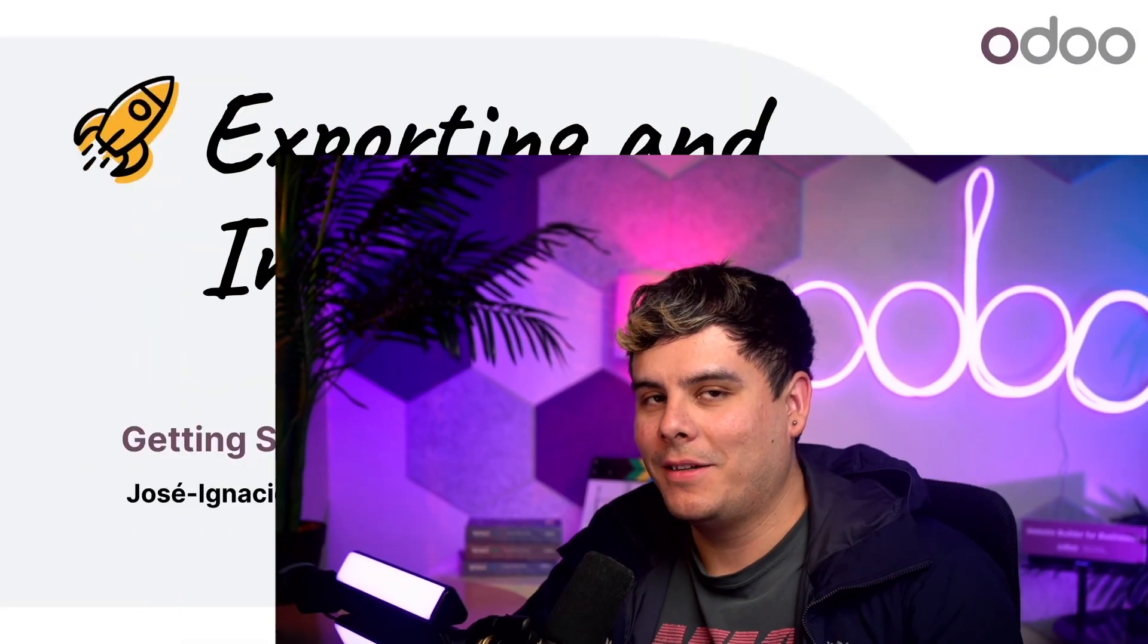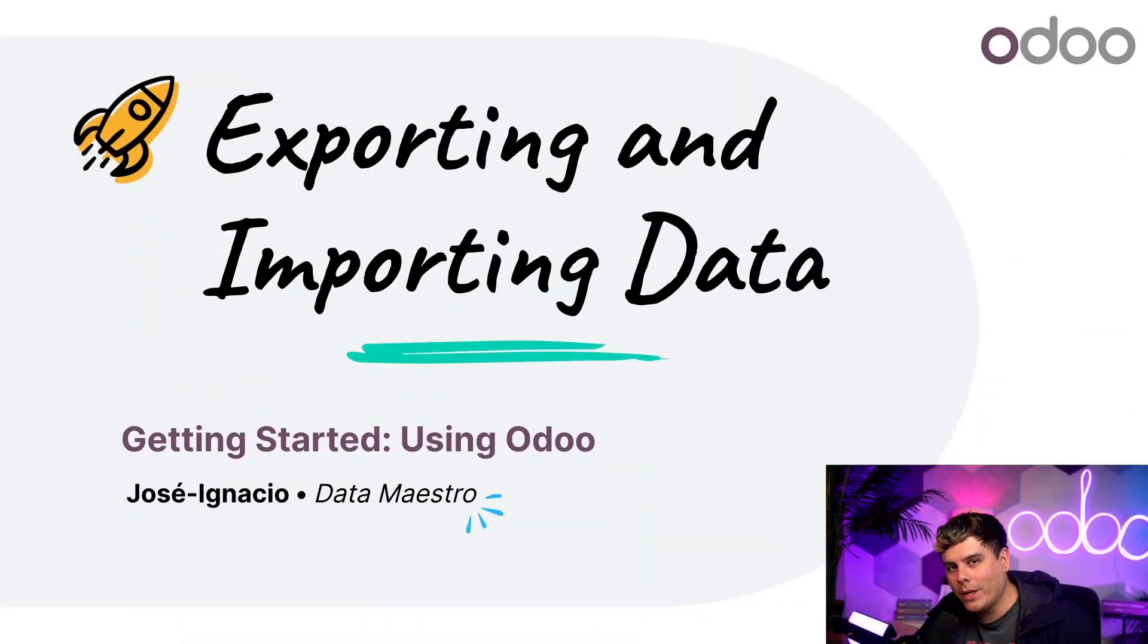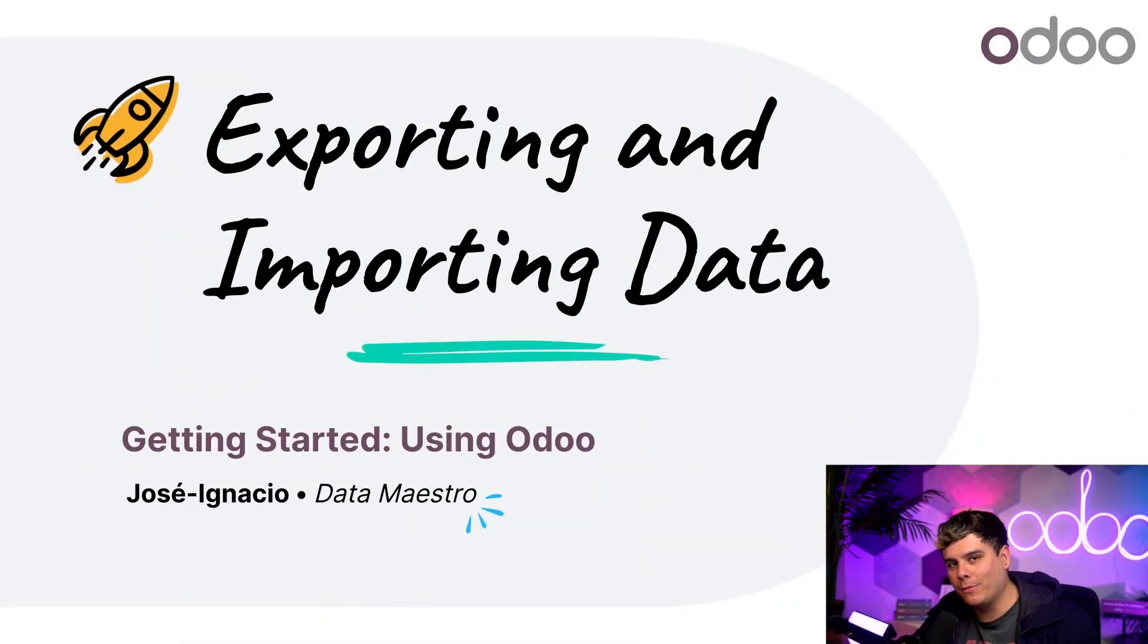Hello doers, Jose Ignacio here with another tutorial. Now with Odoo you can quickly and efficiently import and export information in your database.